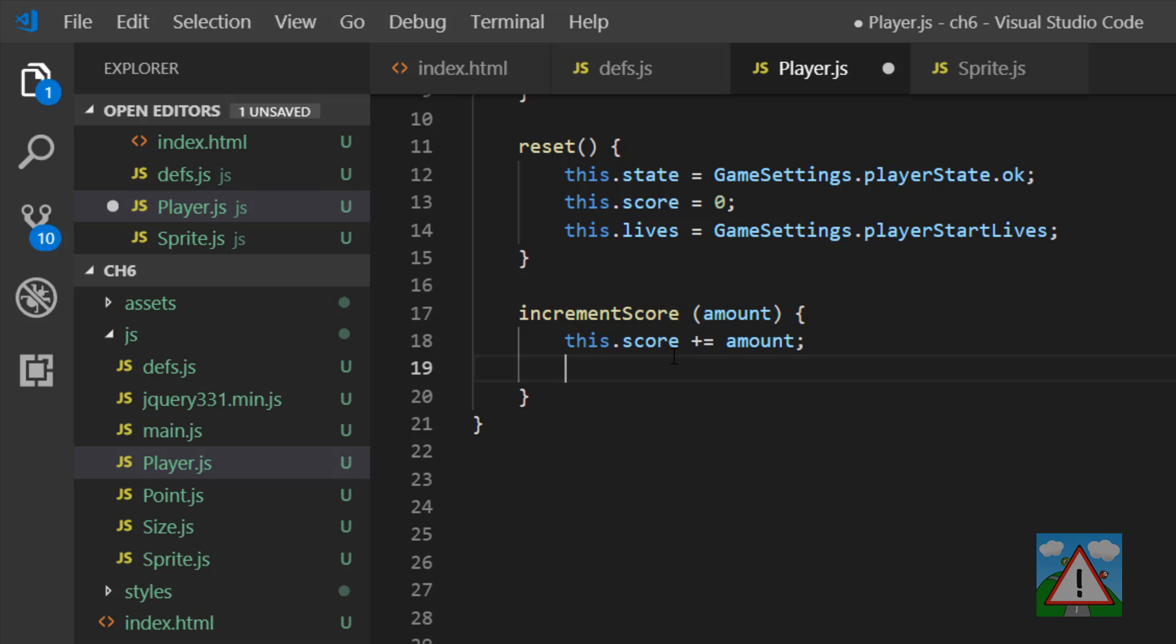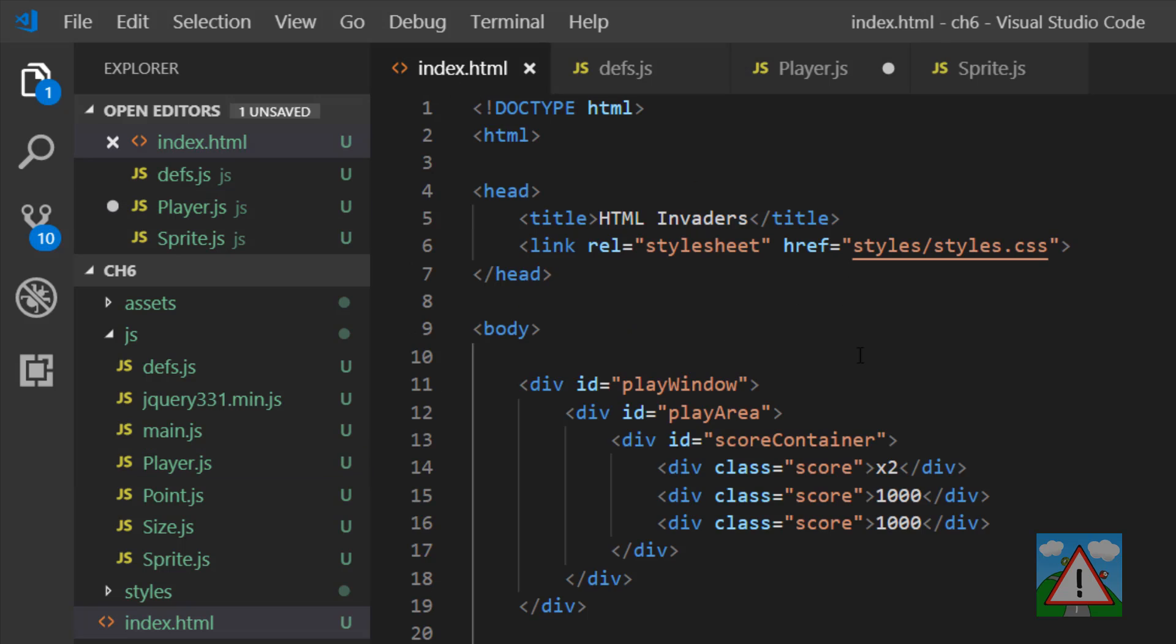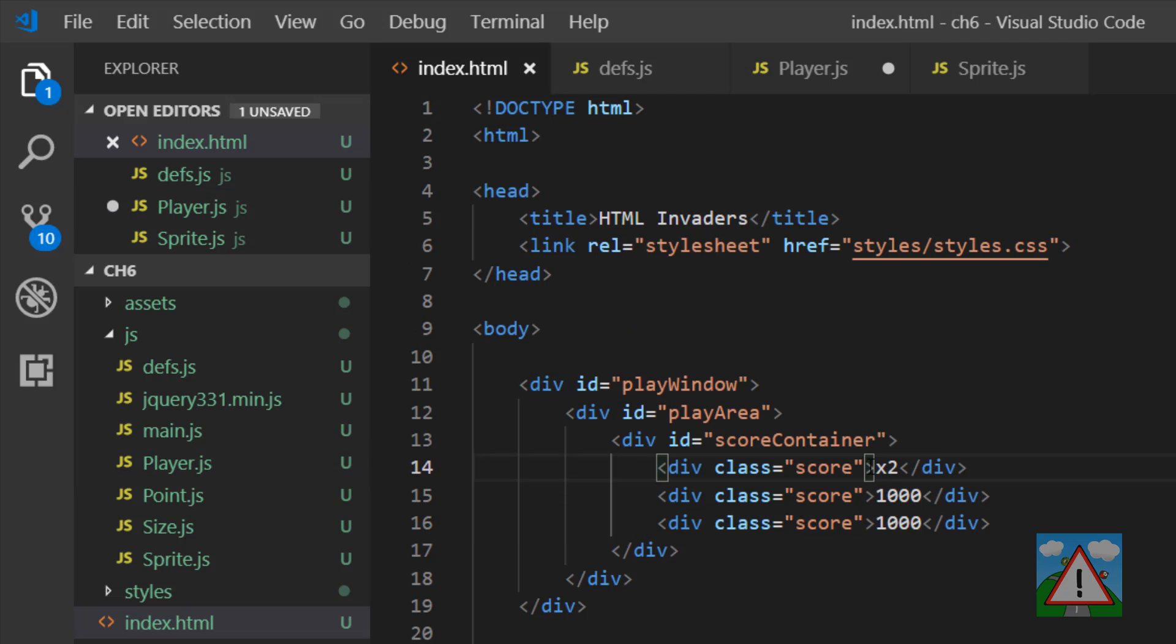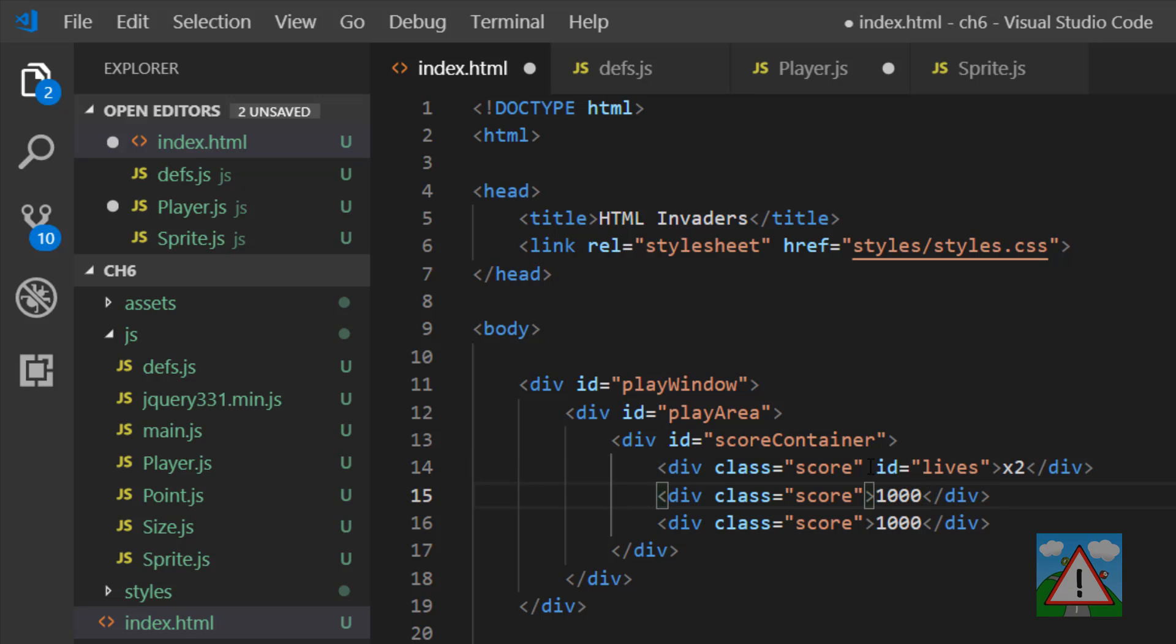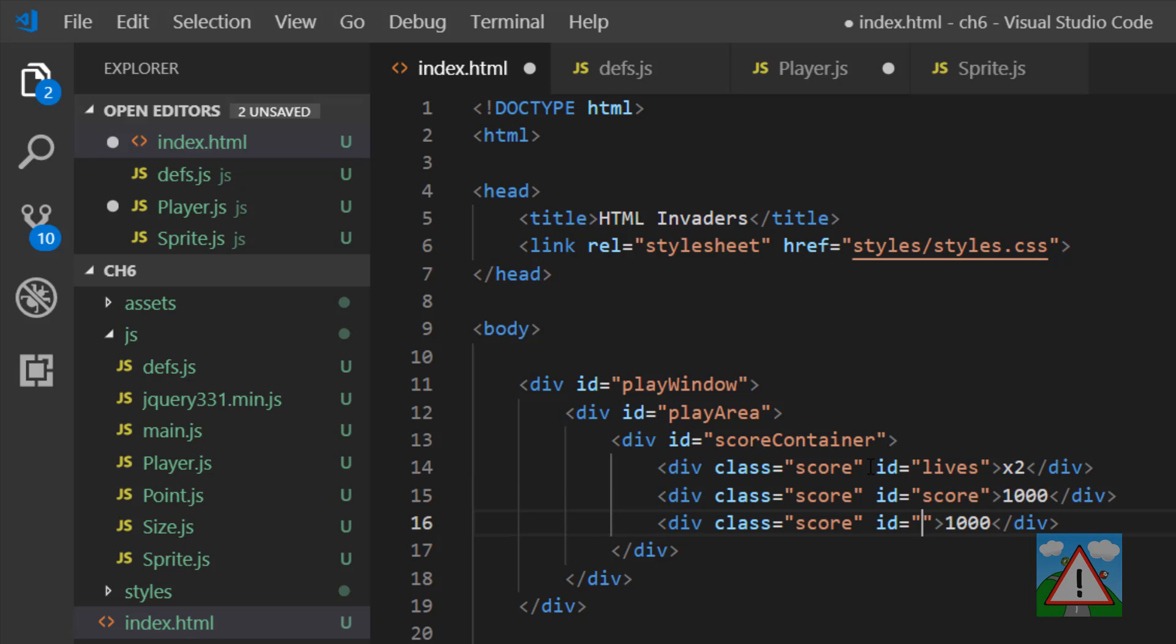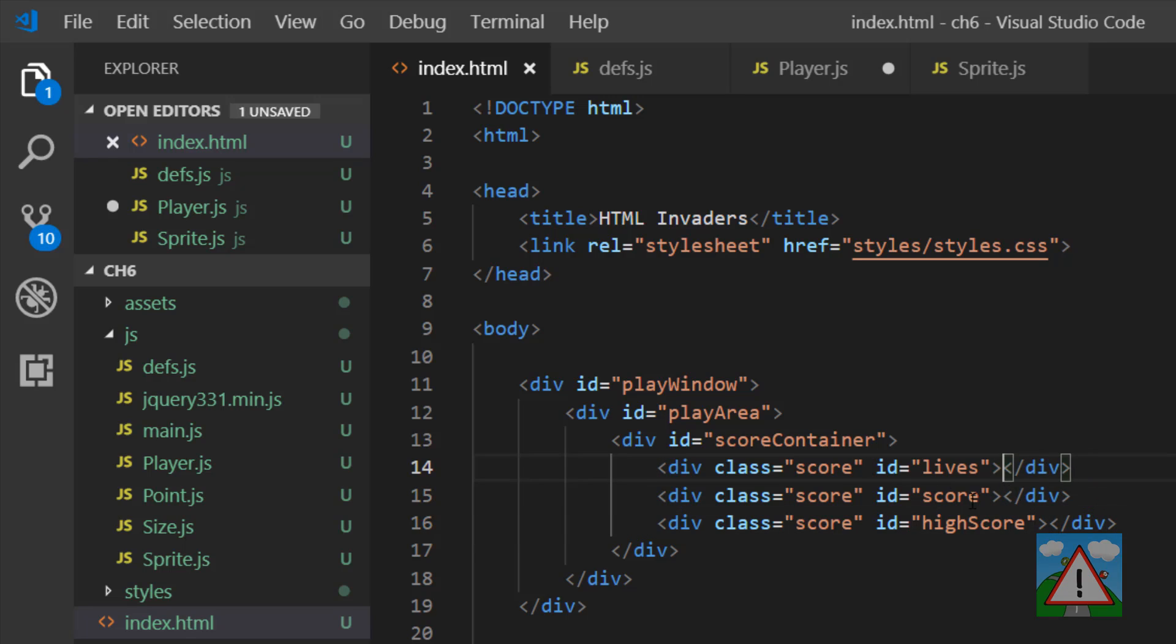And also I want to be able to set the score, the lives and the high score actually in the index dot HTML. So to do that, I'm going to need to be able to give these three divs here an individual ID for us to be able to access them. So those three divs now have some IDs that we can use from the player class to actually access and assign what the text should be inside those divs.